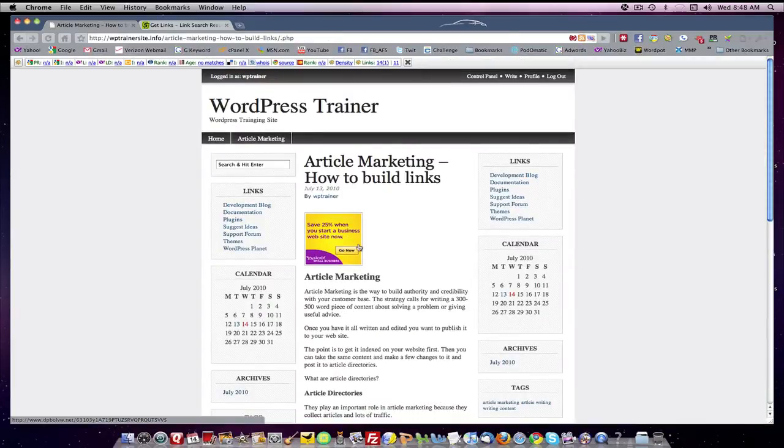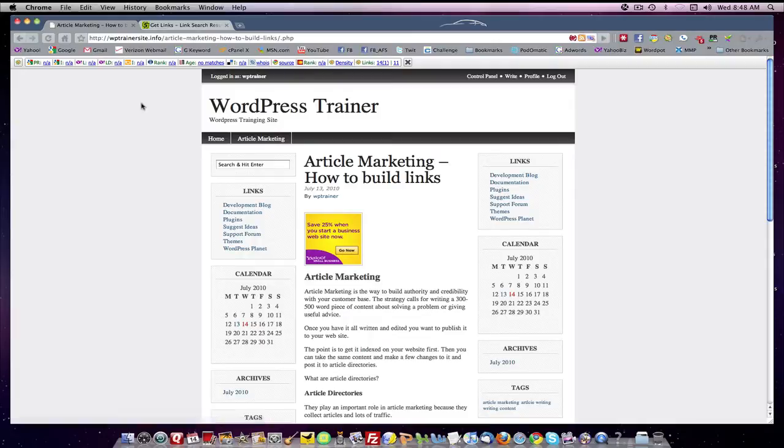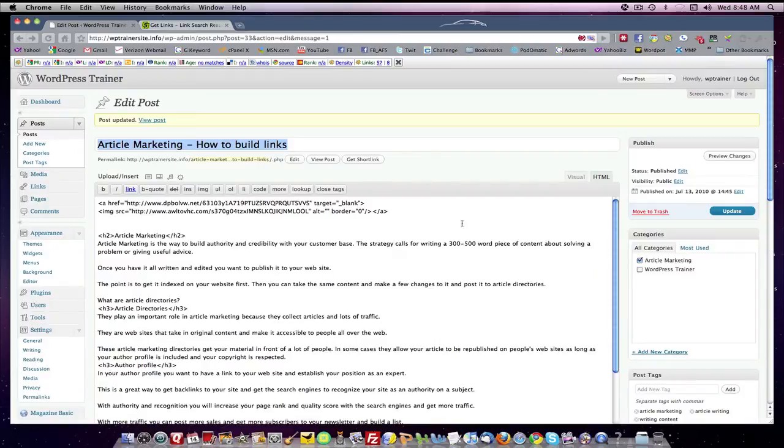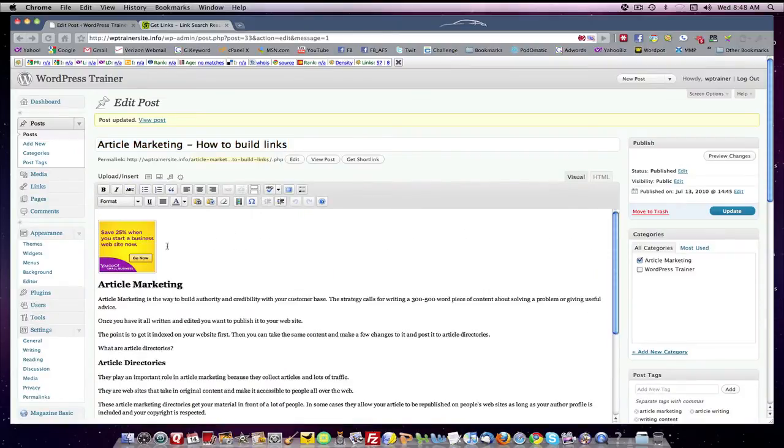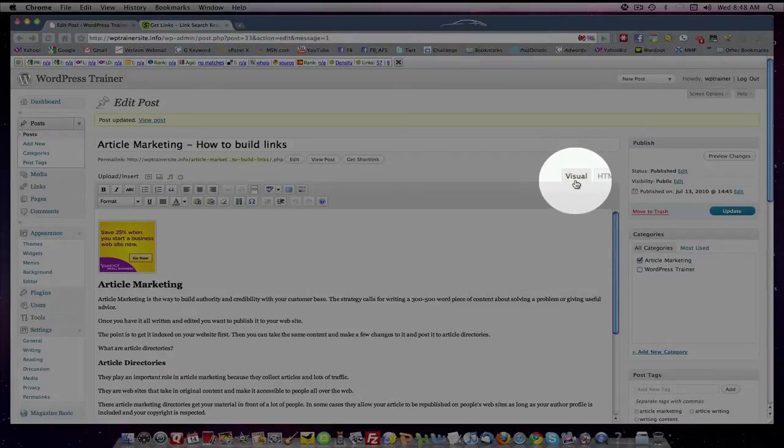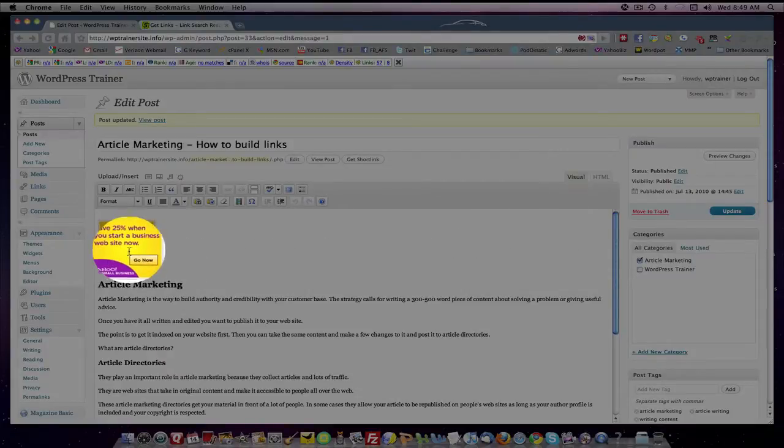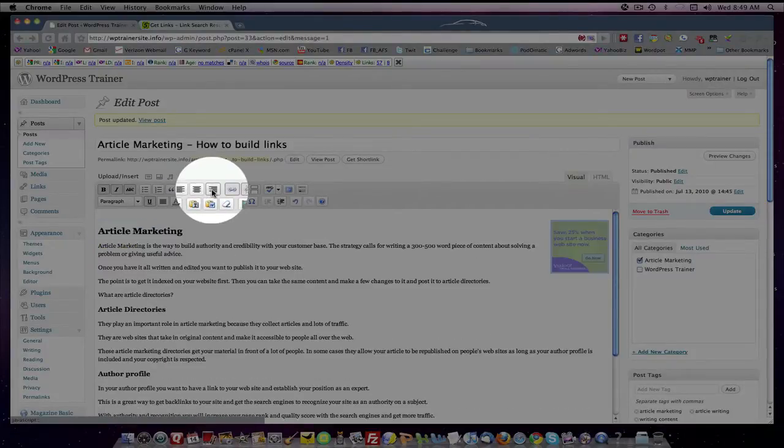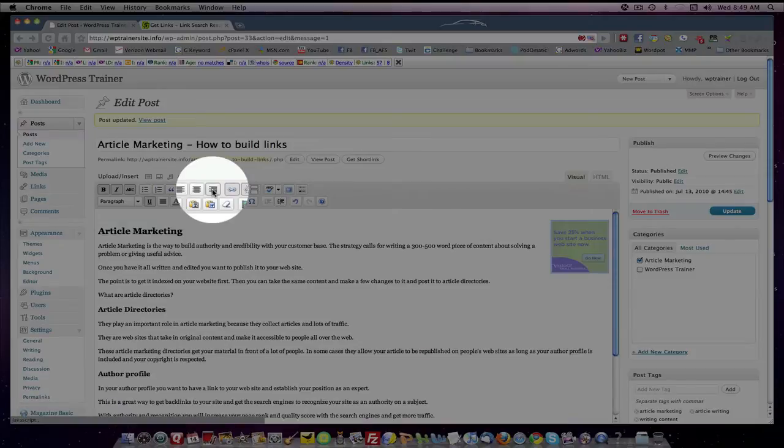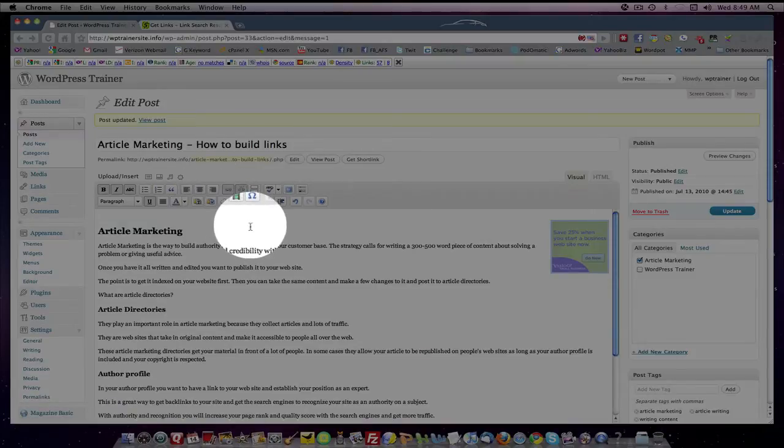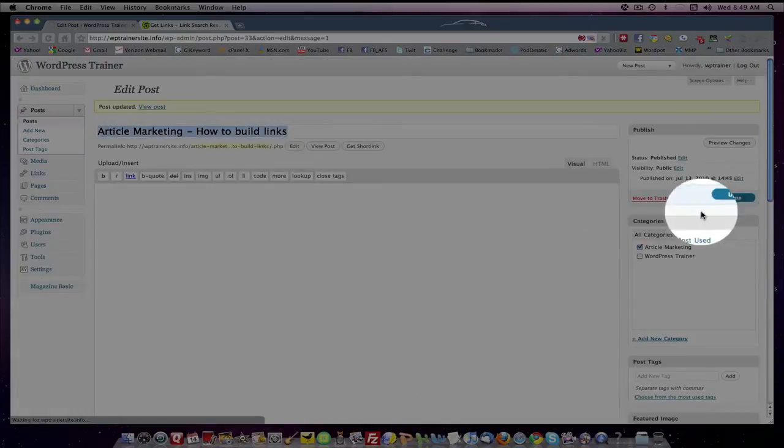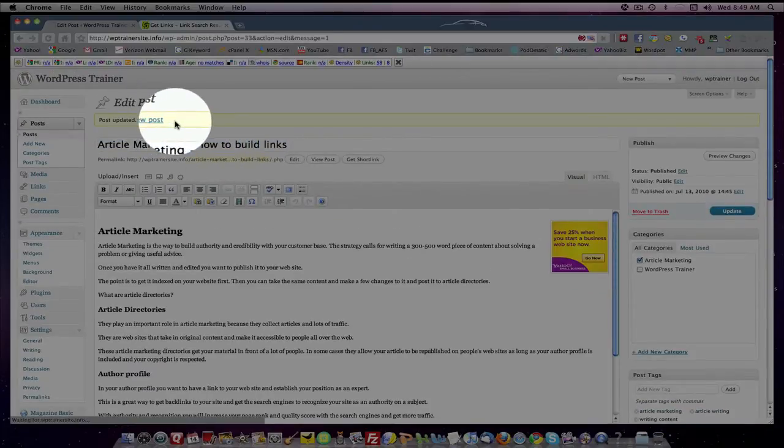Now let's say I don't like it there on the left hand side - maybe it might be better on the right. Well I'll come back to my edit screen. This time I'll go back to my visual tab. Now I'm in my visual tab, I'll select my banner and I'll justify it right. I'll update, I'll view the post.